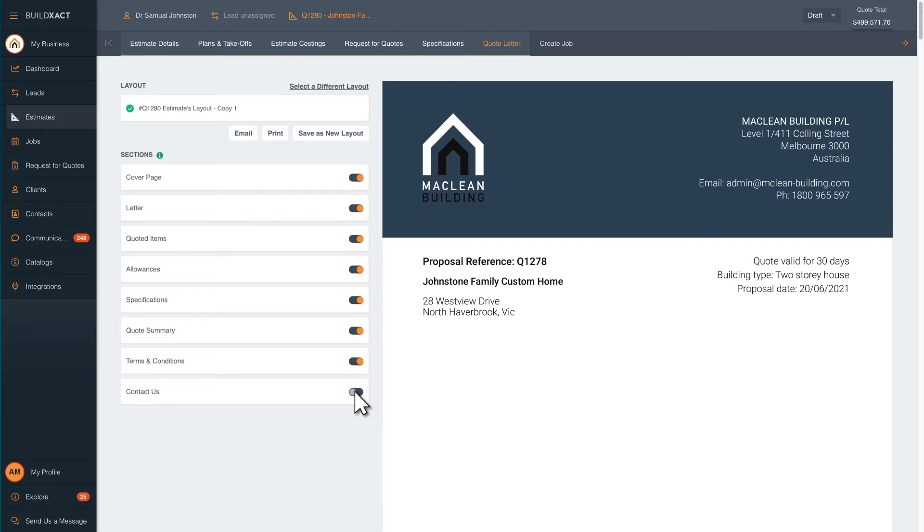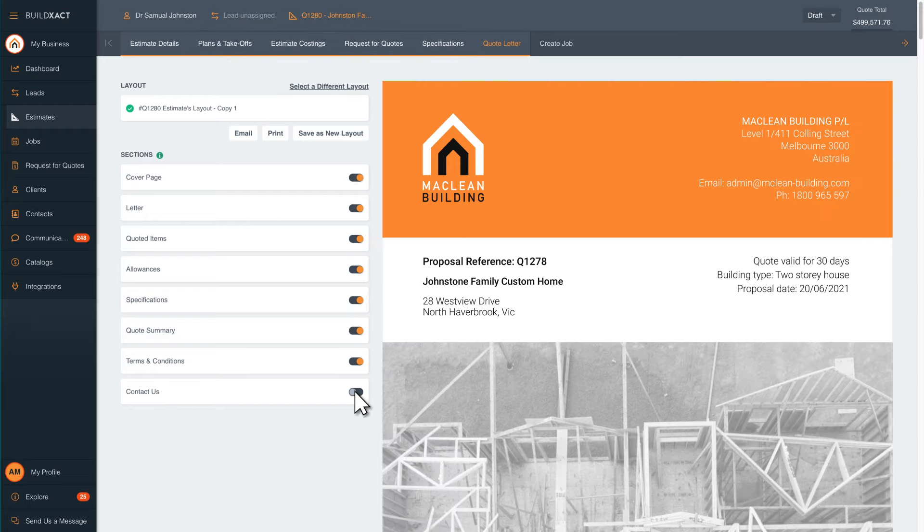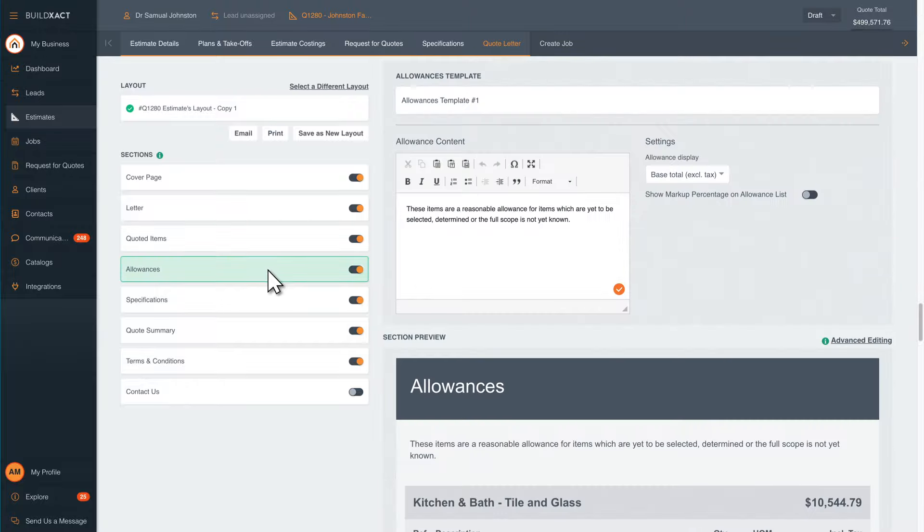Add your business's logo, colors, and images to showcase your unique brand. Add items to be shown as allowances for your customer.